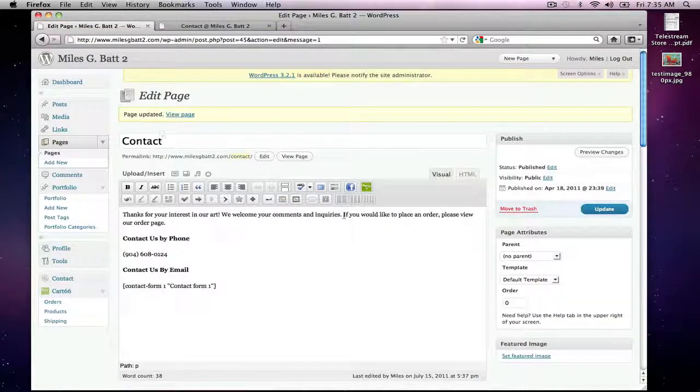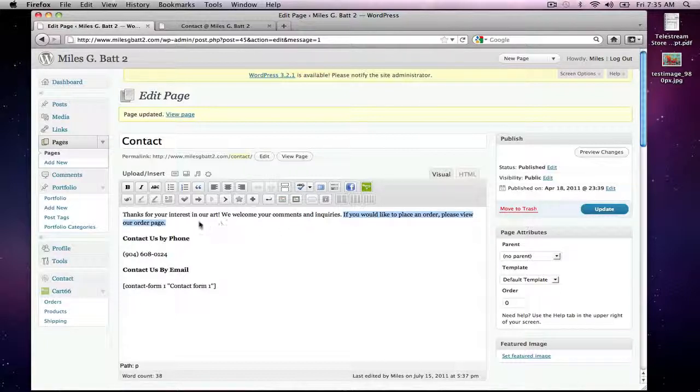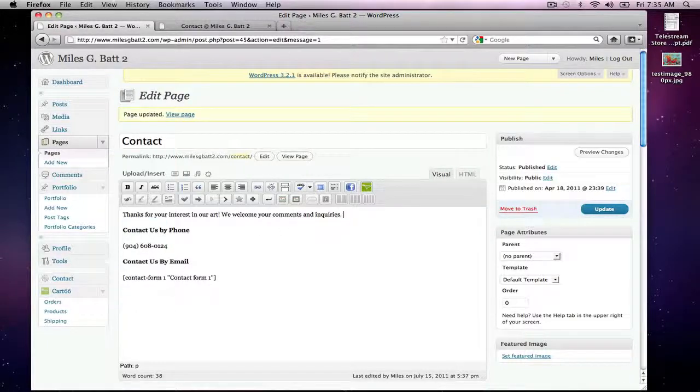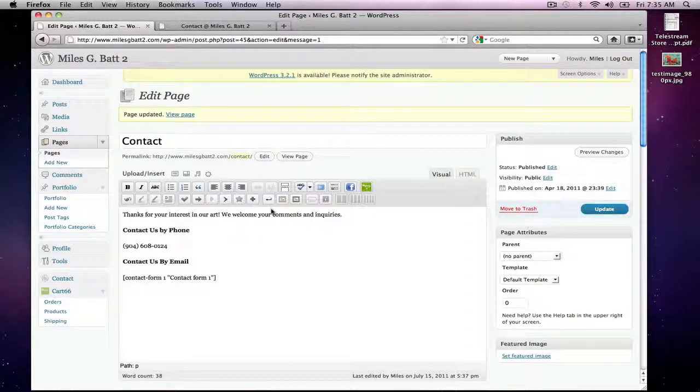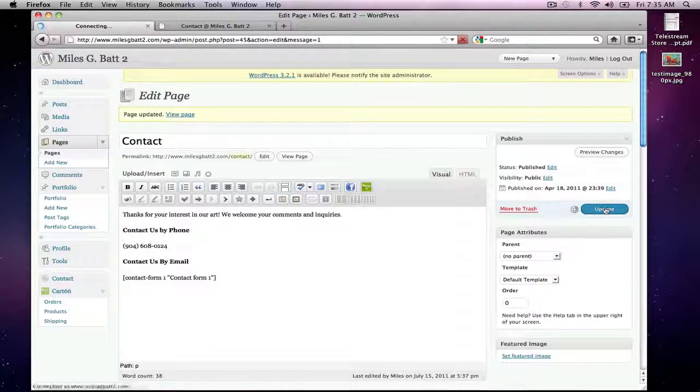So I'll delete that and then again I will update.